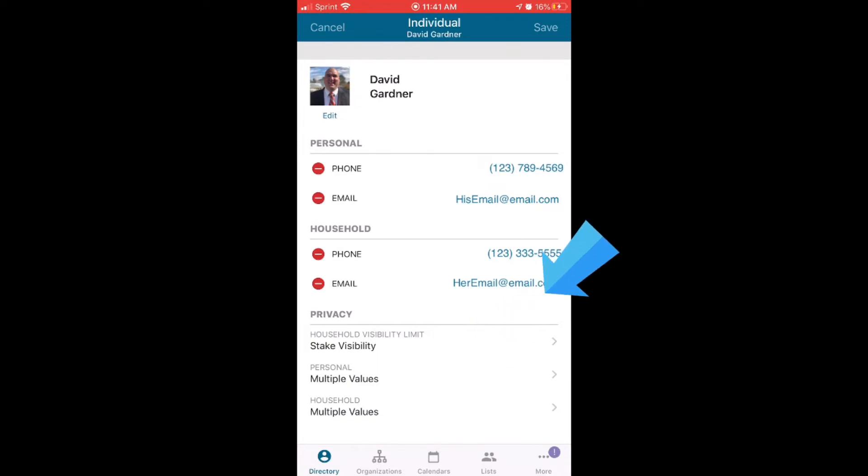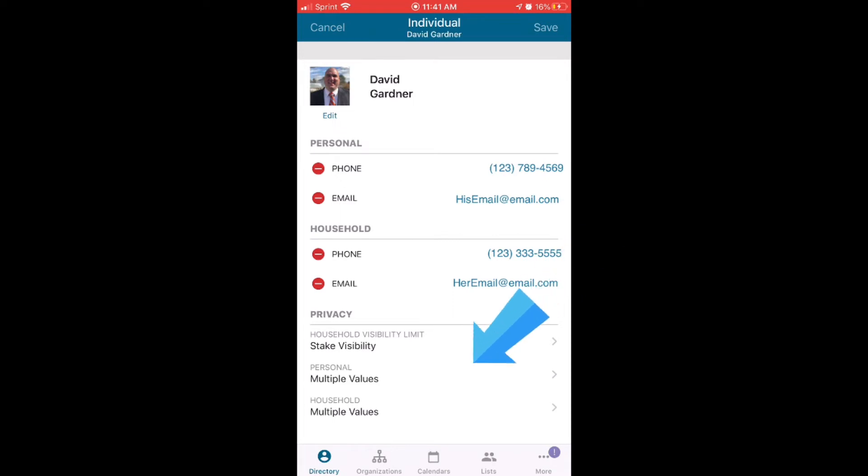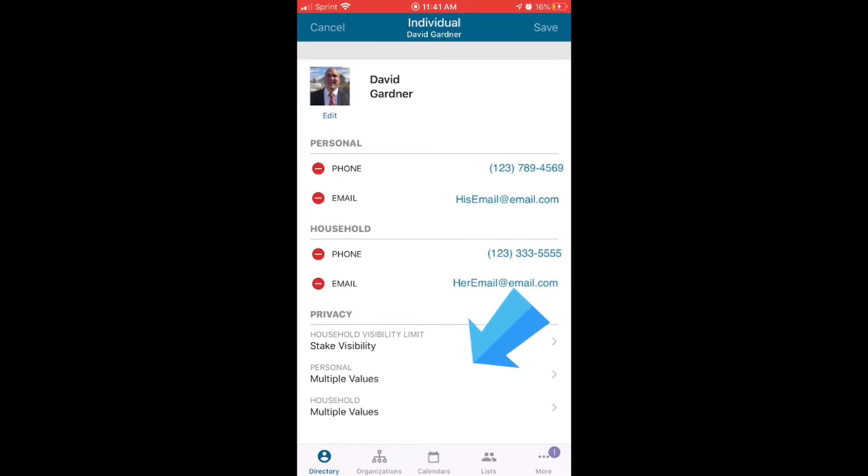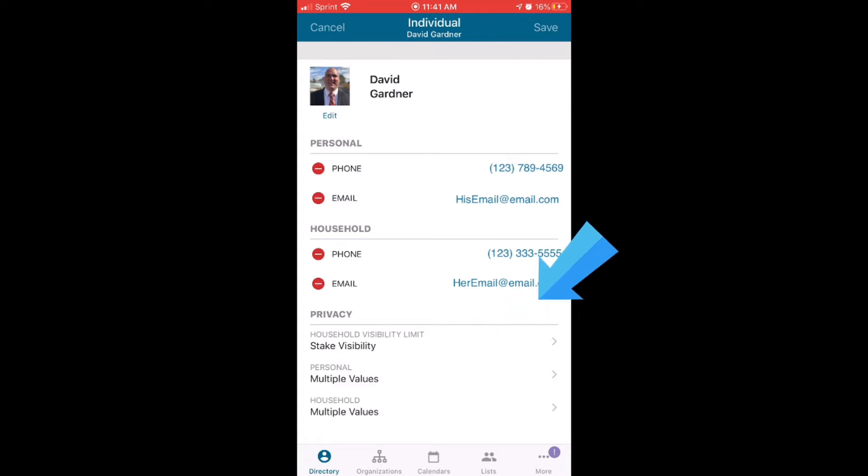Down here in this area is where your privacy settings are. Each one is set for the stake level. So our household is visible to the stake. So meaning our house phone number, our house email. Then there's your personal settings and how you want the stake ward levels to be able to see that. And then the household bottom one overall, some of our kids are viewable to the stake like our teenagers. So their teen friends can find them, but my younger kids are not viewable on the stake level.